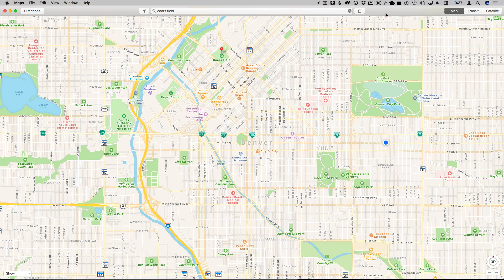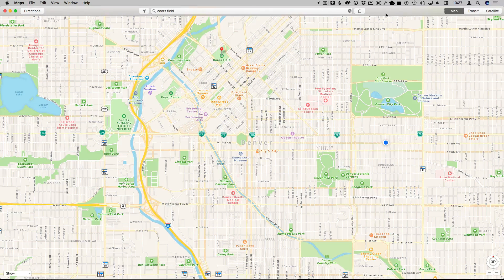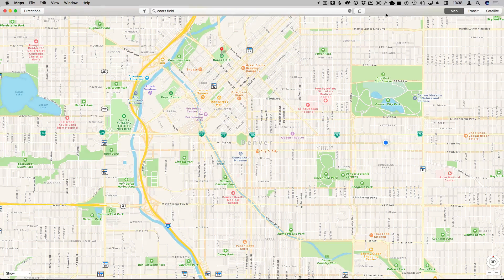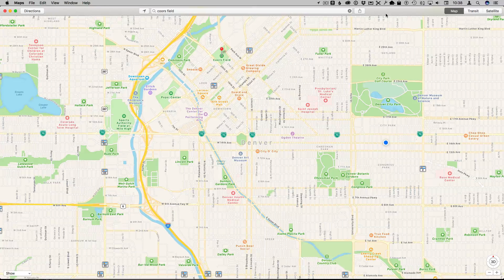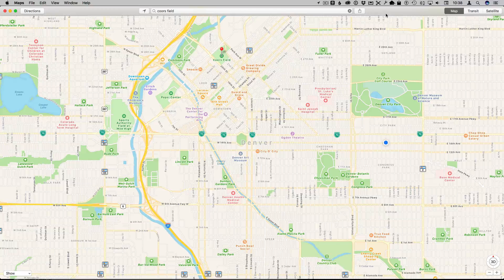One of the great things about having Apple devices — a Mac on your desktop and an iPhone in your pocket — is that you can do things like figure out directions on your Mac and then send them to your iPhone so you have them as you're actually traveling.